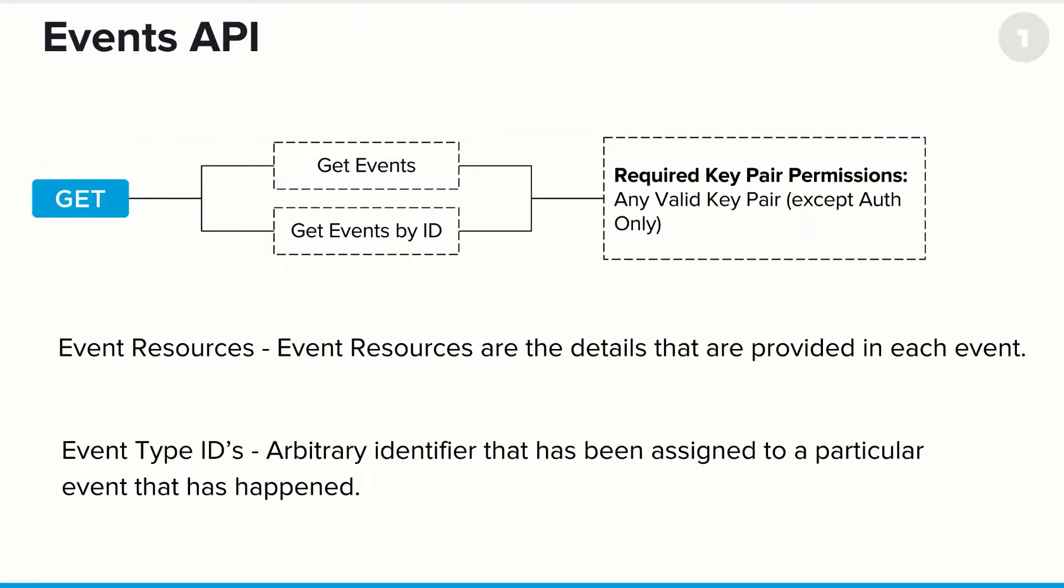Now the events API basically has two endpoints. They're both get endpoints, one that either gets all events from OneLogin or one that allows you to get a specific event by its ID. And all of these return event resources. An event resource is simply the details that are provided in each event. And an event ID is an arbitrary identifier that's been assigned to a particular event that has happened.